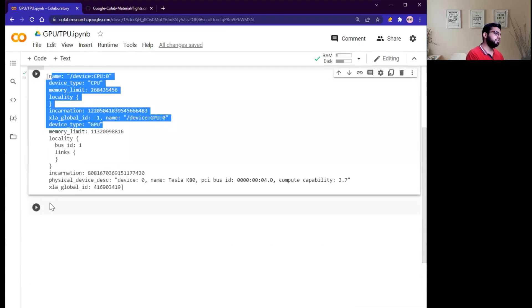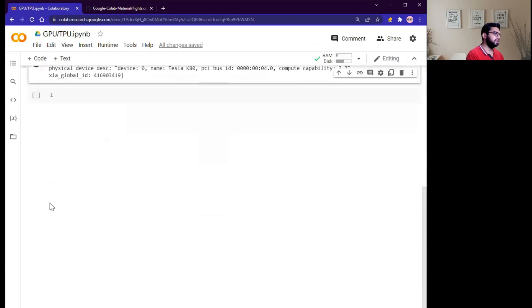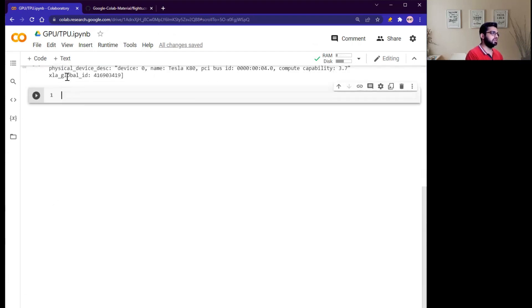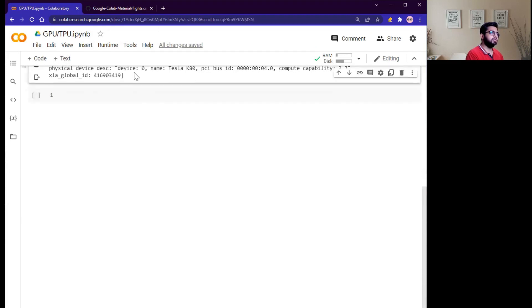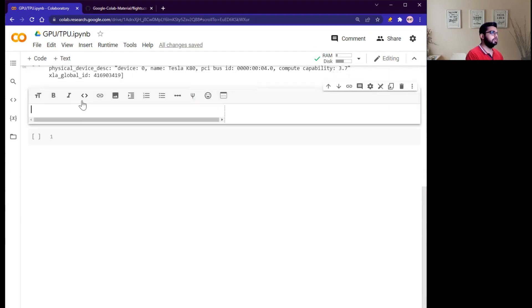Then next, if you want to check the RAM to see the memory resources available for your processes, for your experiment, how can you check? Checking RAM.